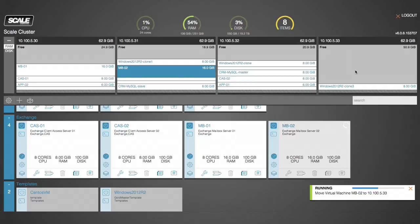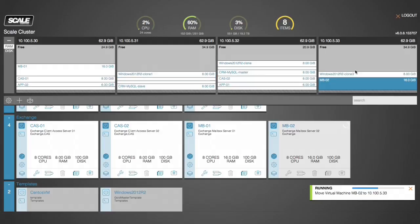In order to make use of the compute resources of this new node, we simply live migrate our VMs to that new node. Adding new nodes to HC3 is simple and allows for ultimate flexibility for the end user to match the new node to the workload requirements of their environment.